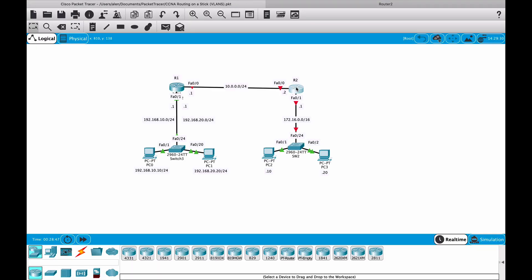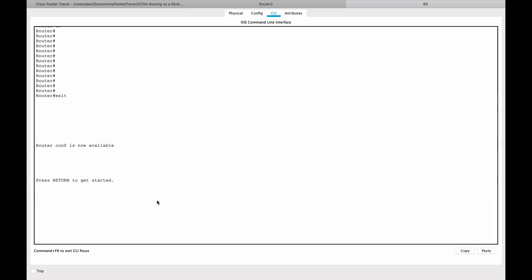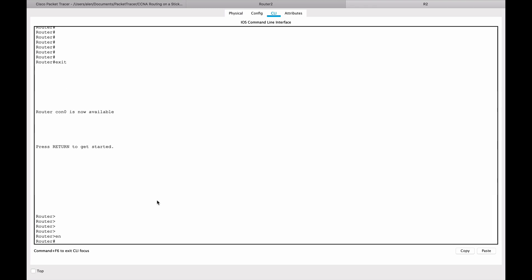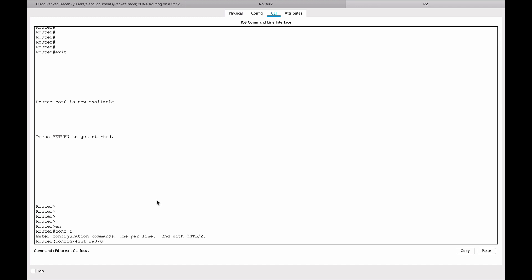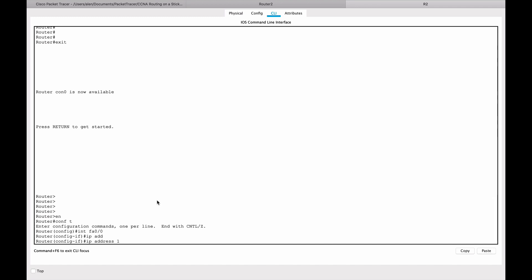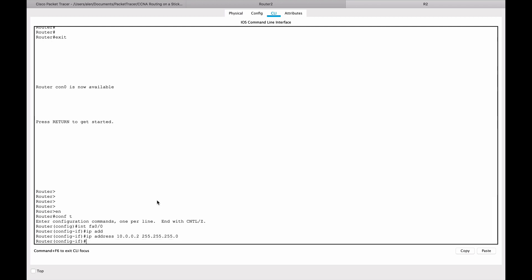Let's go to router two. On router two, enable, conf t, interface fast ethernet zero slash zero, same one as in the other one. And here we're gonna set IP address to 10.0.0.2, 255.255.255.0 mask, and no shut, very important.